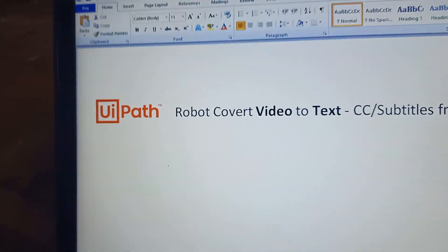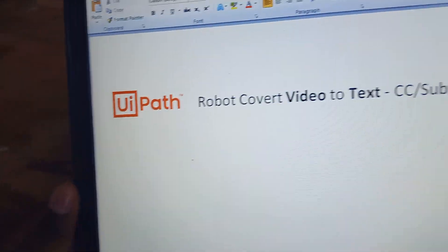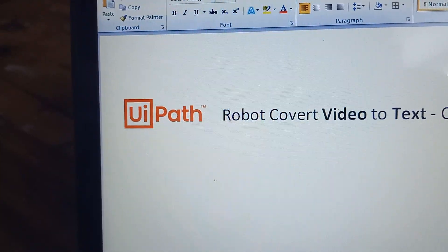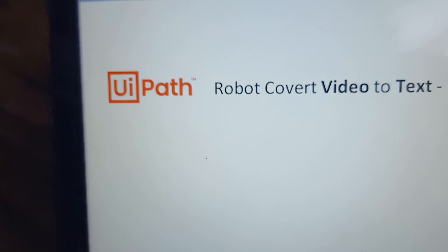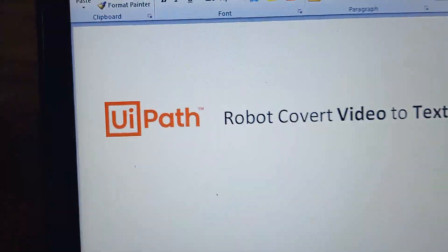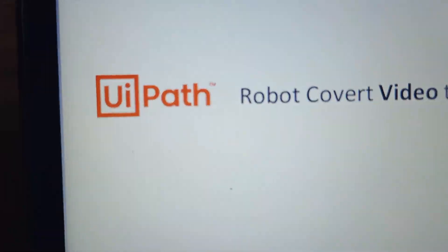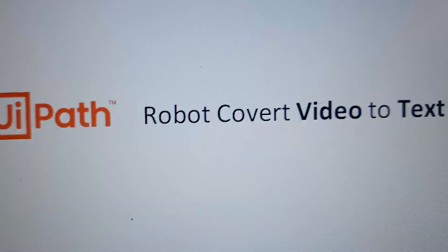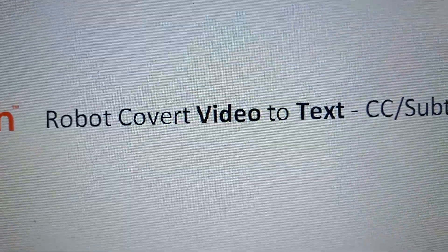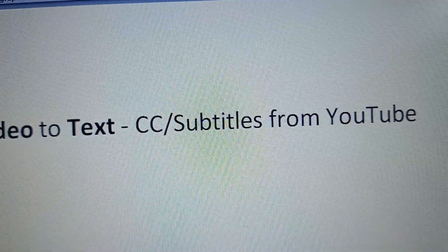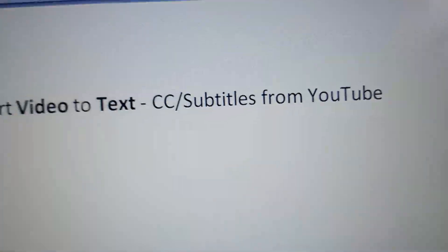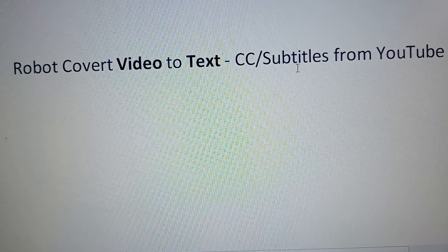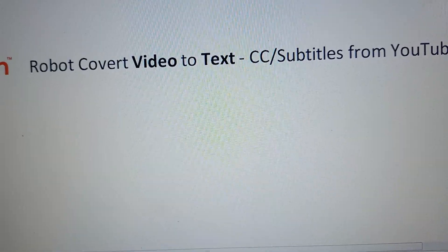Hey everyone, welcome to the UiPath Learner Bots channel. Today we'll see a small UiPath robot that converts video to text — it captures subtitles from YouTube videos.